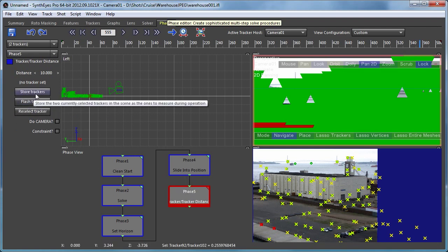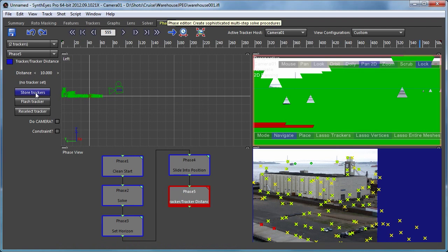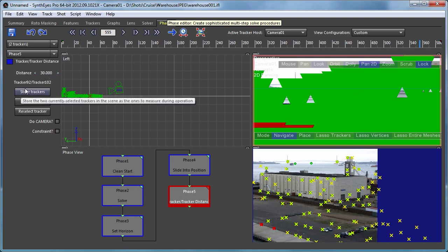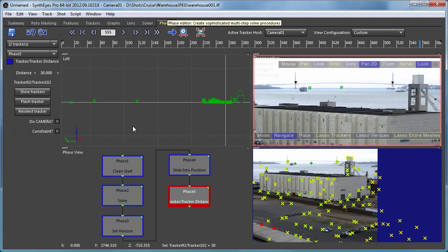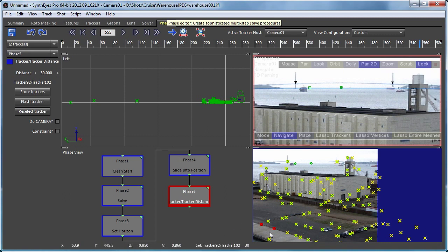So we'll add a tracker to tracker distance phase. We're going to store those two trackers into it to use. We're going to set the distance up to that 30 feet there. And now when I rerun that, it's now adjusted the scaling. You can see down at the bottom status line, it's showing the distance between those trackers to be the 30 feet that we've selected.